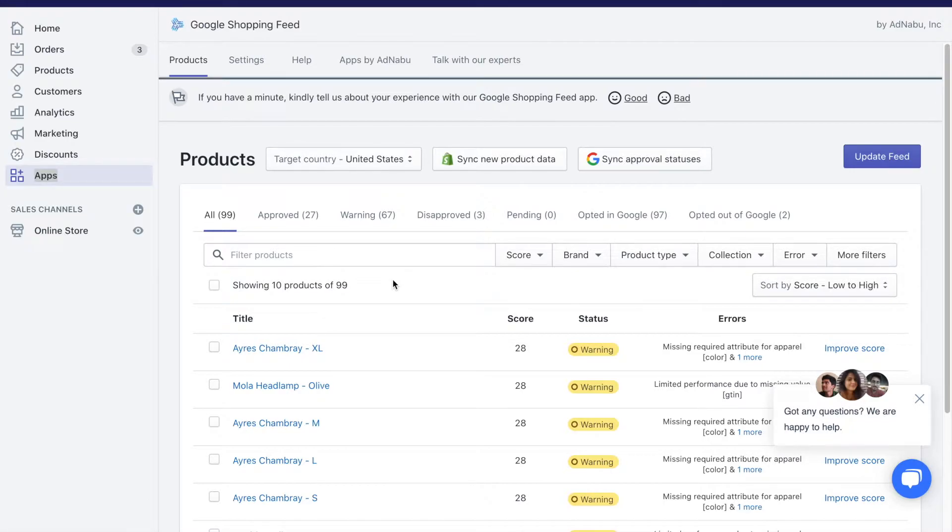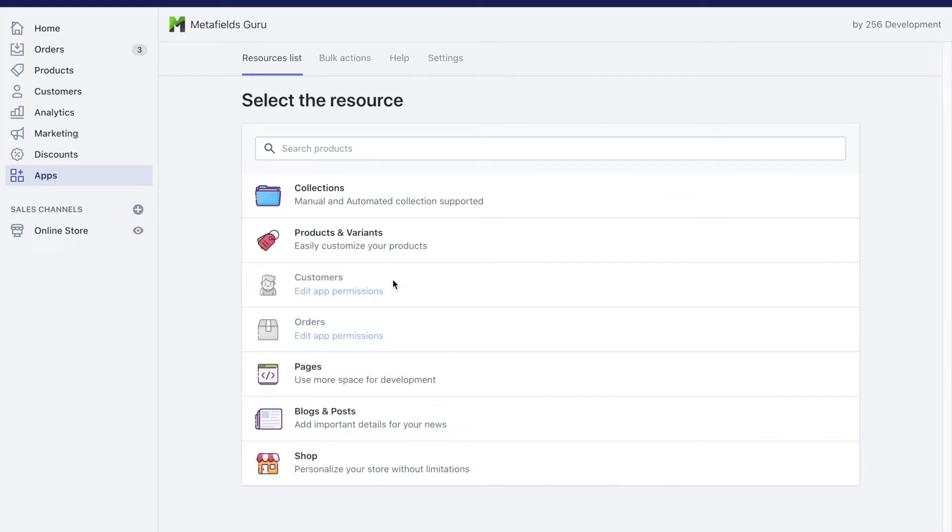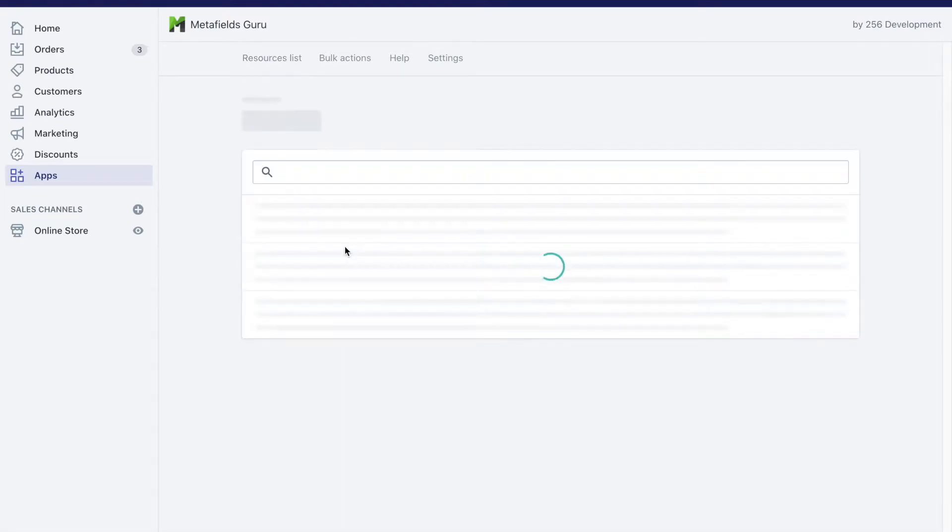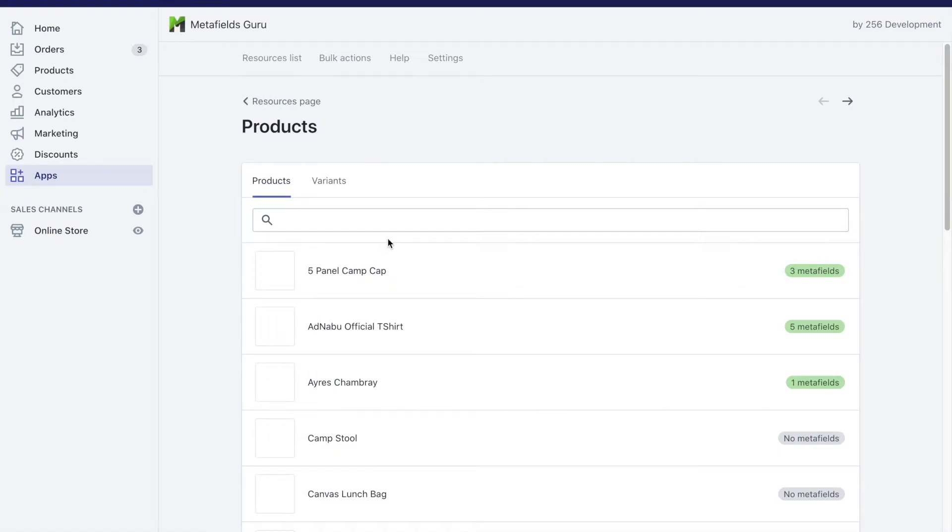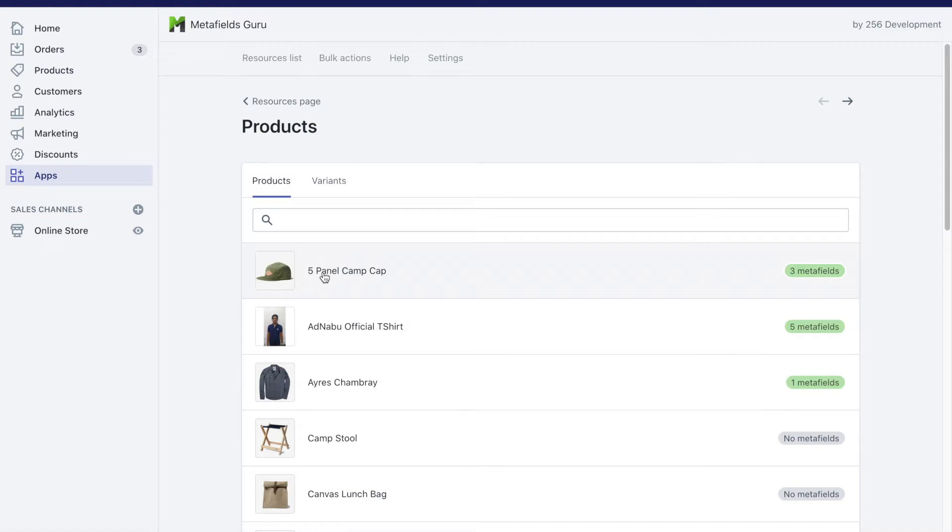There are multiple apps through which you can add metafields. I'm currently using one of the apps, Metafields Guru. So for example, if I go to products, I can see that I'm using three different metafields for this particular product.